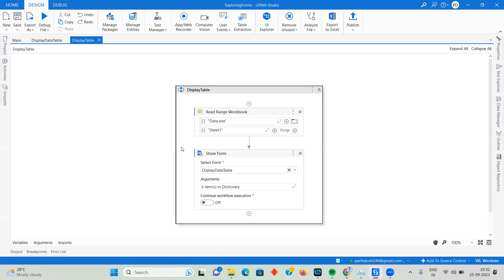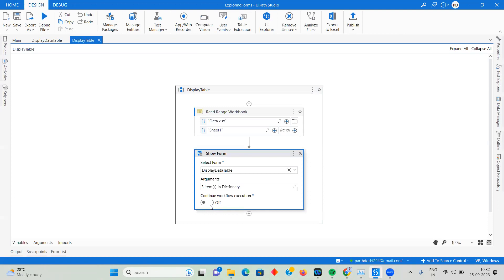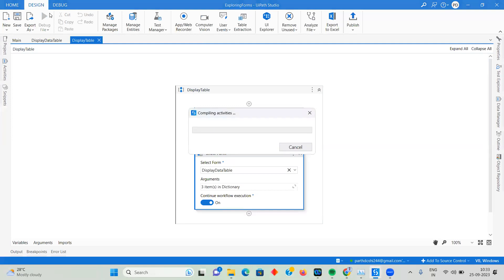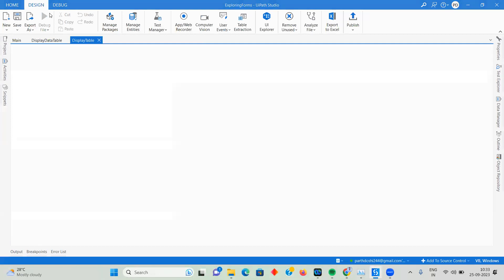This is how you pass the data into a data table in UiPath Forms, the latest forms 2023. Now what is this particular feature: Continue Workflow. Right now when I executed it, we could see the form, we navigated through it and did some operations. When I click this Continue Workflow Execution, I'm going to run it.